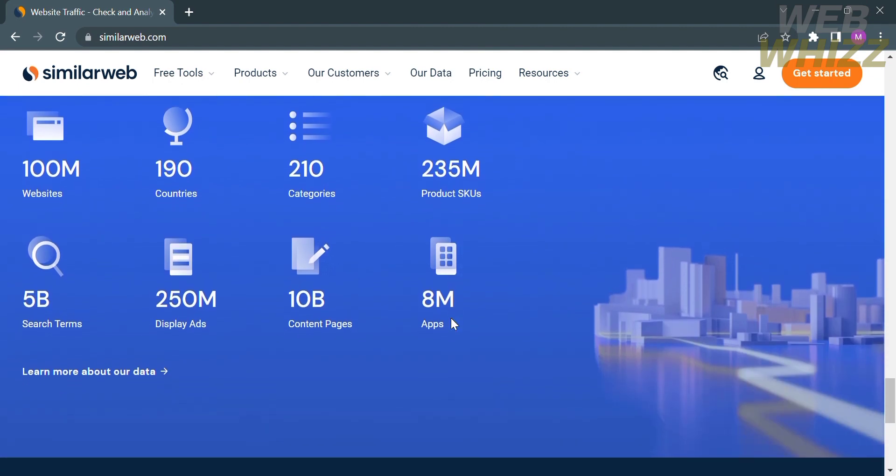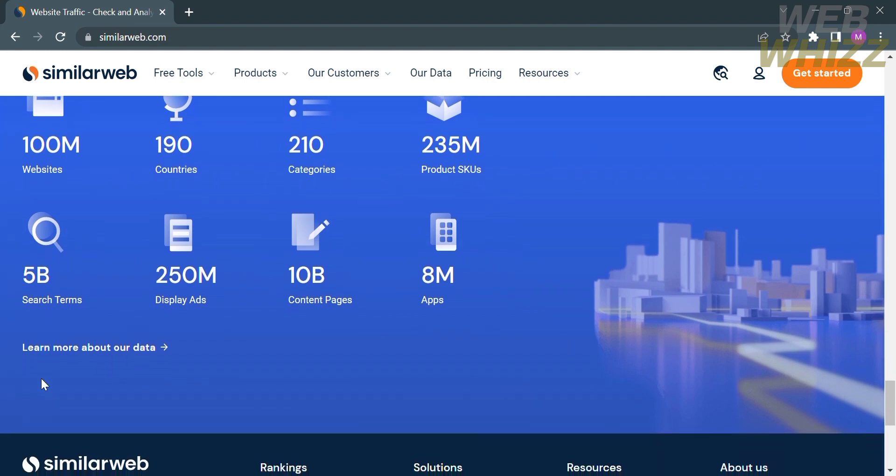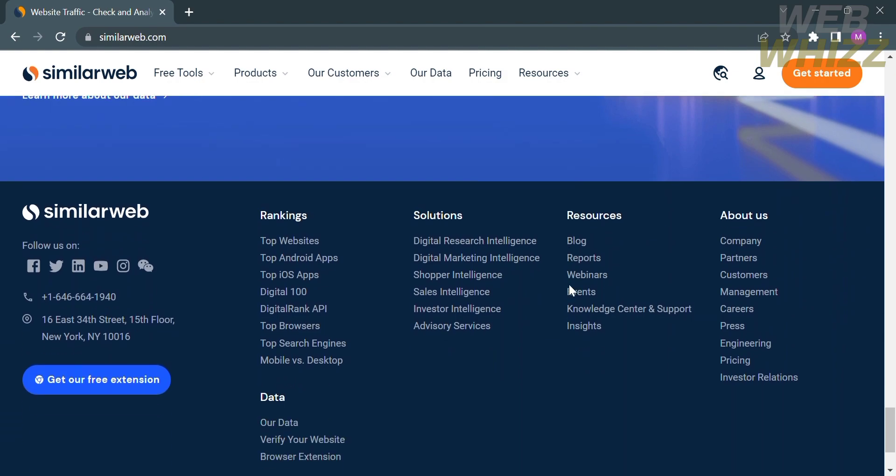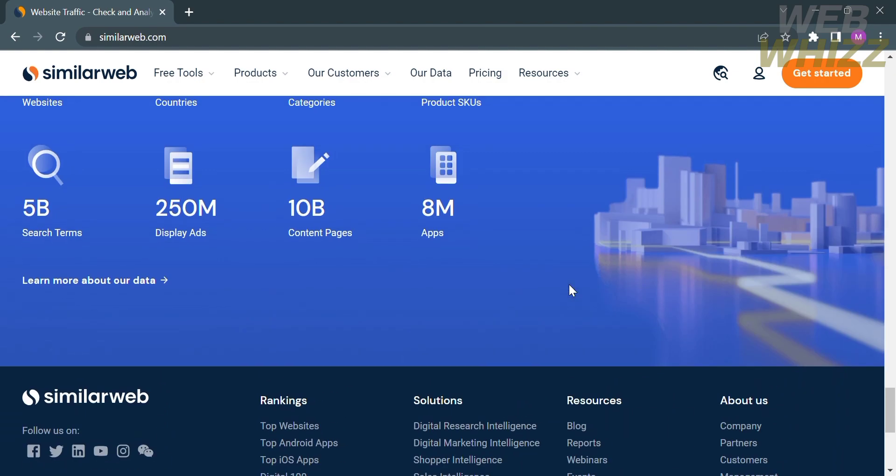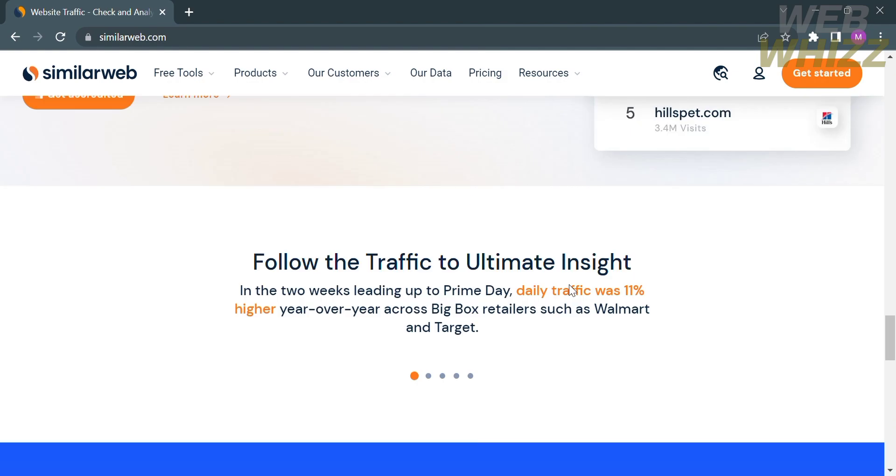Below, you can find deep market insight at your fingertips. This data includes websites, countries, categories, product SKUs, and many more. Now that we know some of the features this platform offers, we can start accessing it.